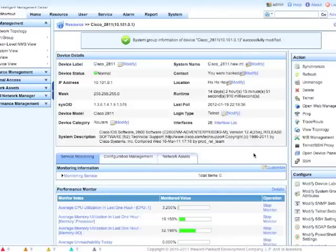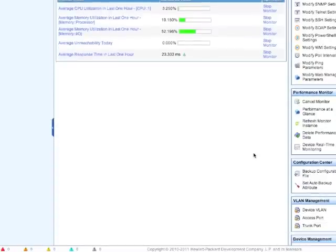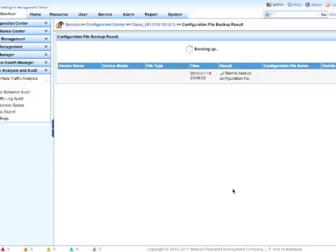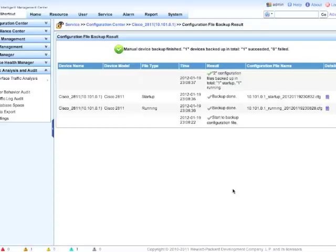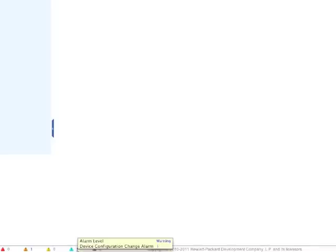By default, IMC is going to go and pull this on a regular interval and check the config register for changes, but we're going to force it to happen quickly. We're going to click back up here and it's going to go through. What you're going to see is at the bottom of the screen we suddenly got an alarm that popped up.